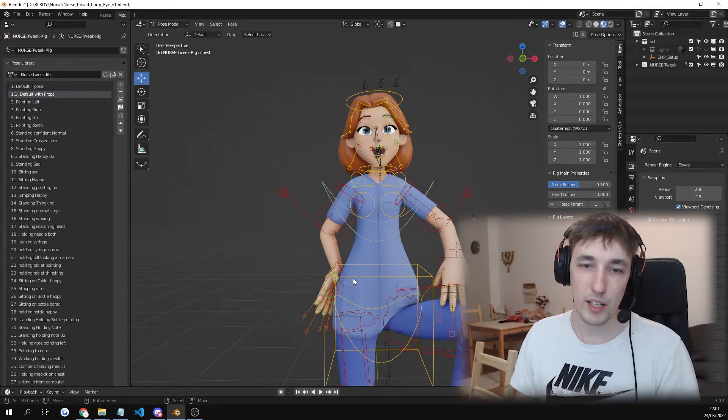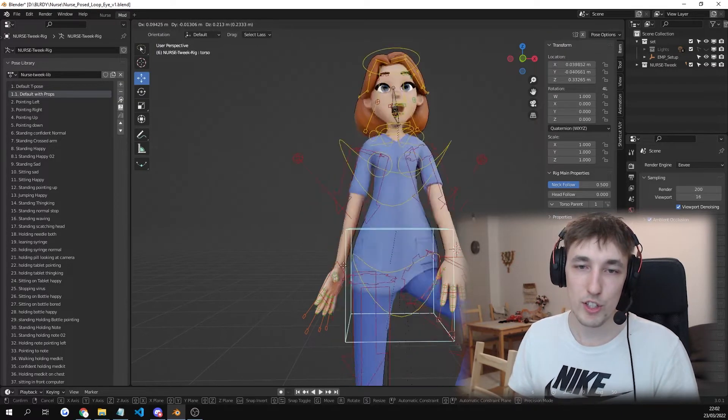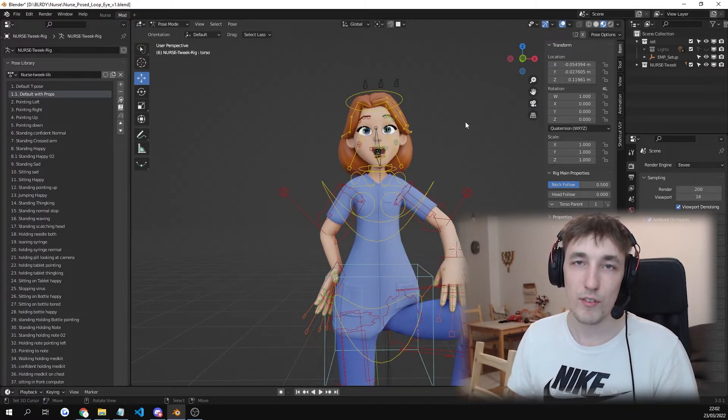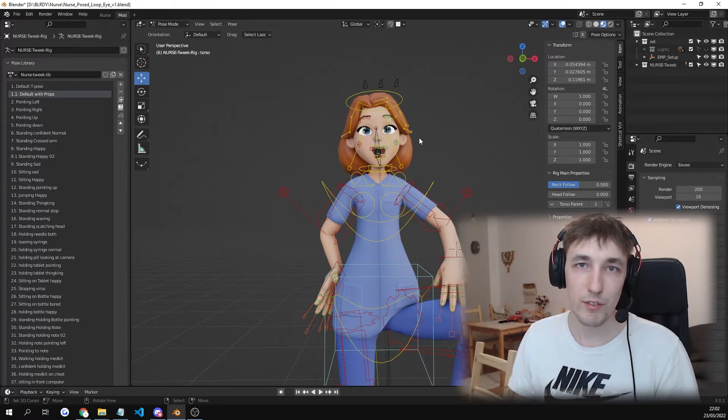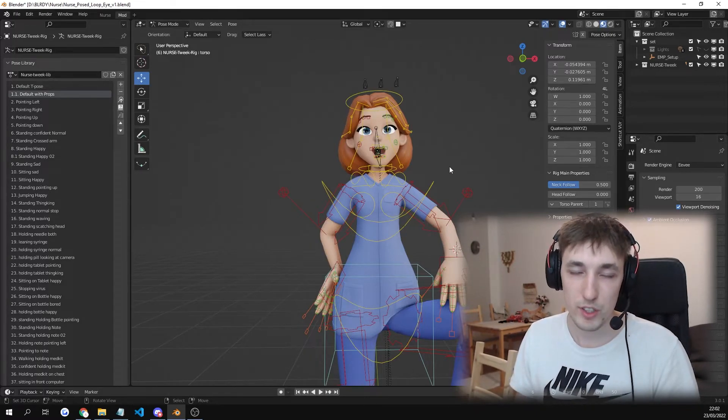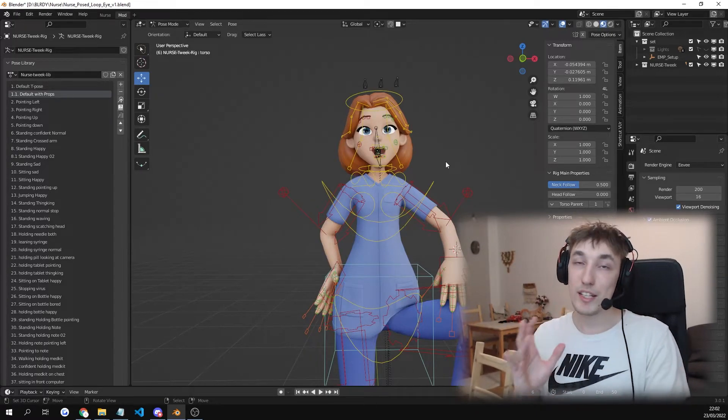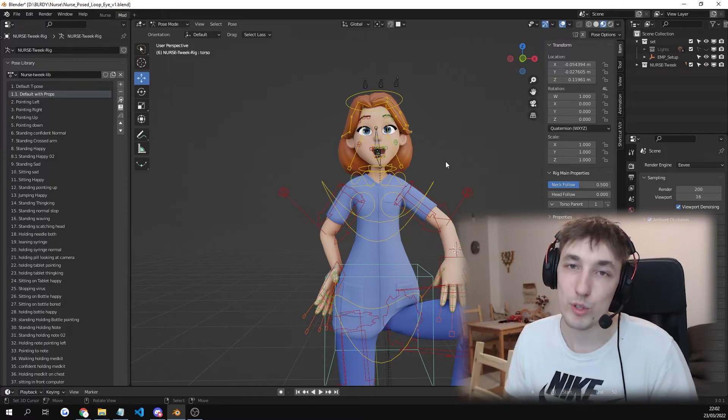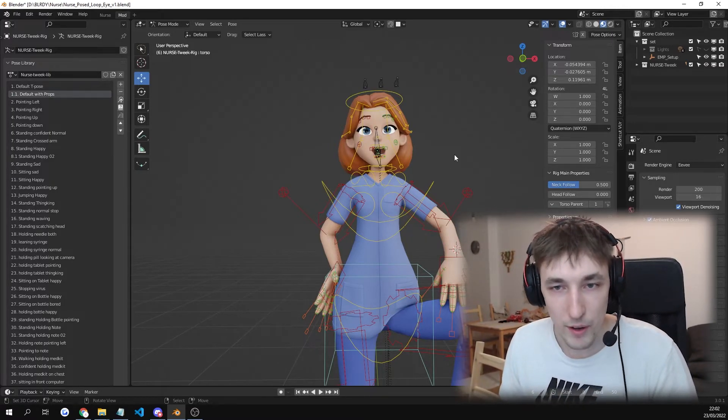I select this and I press G. You can see it moves. Just make sure you have nothing selected. And if I press G, you can see nothing moves. So that means none of the rig layers are selected and you will be able to save your pose.